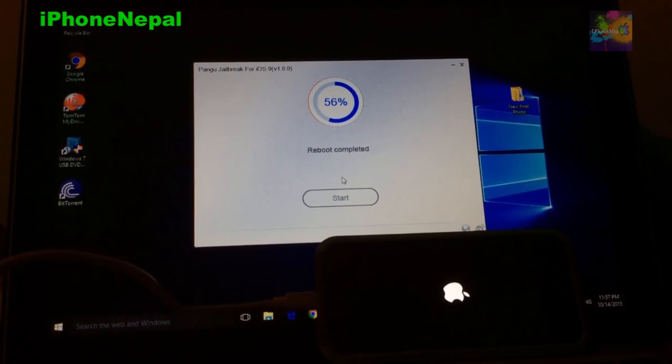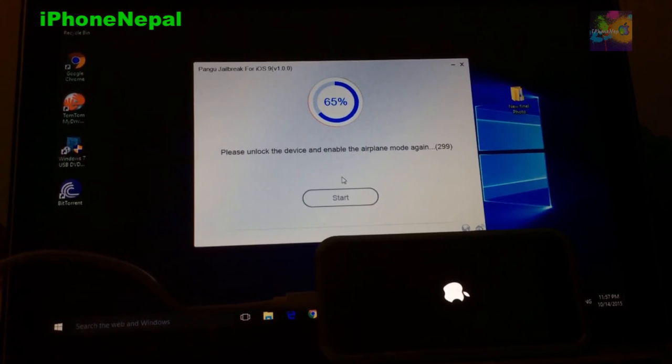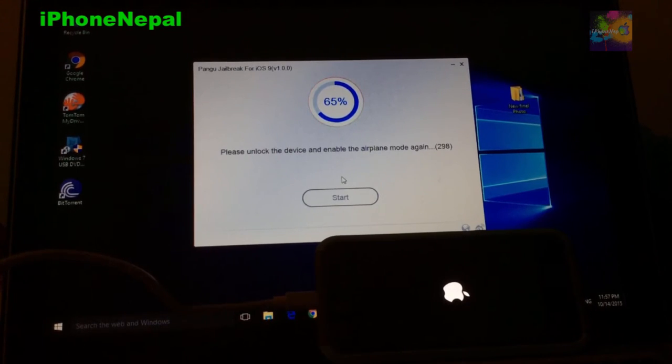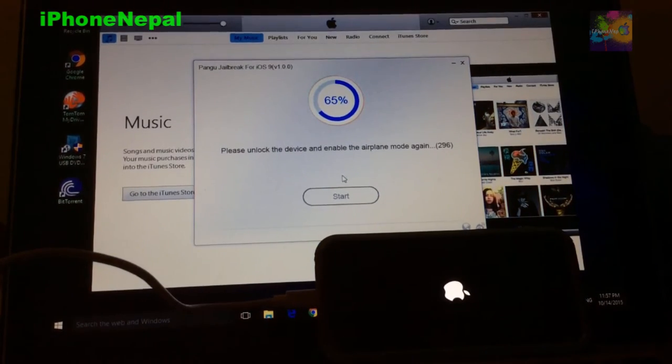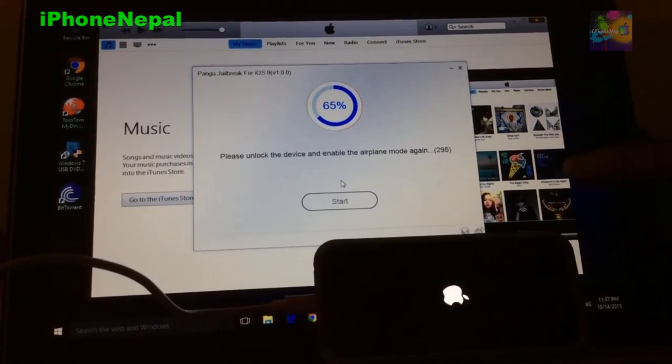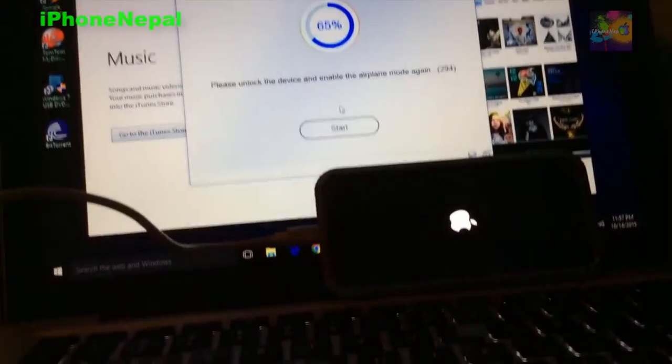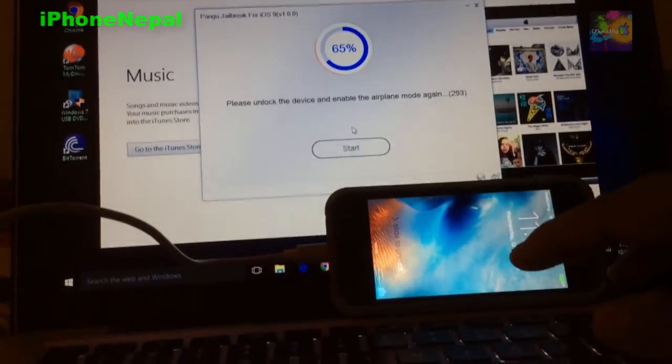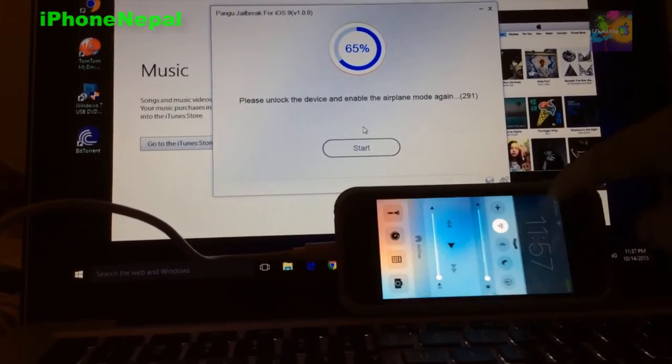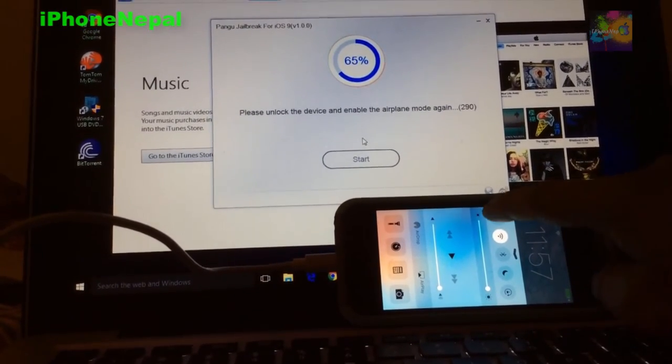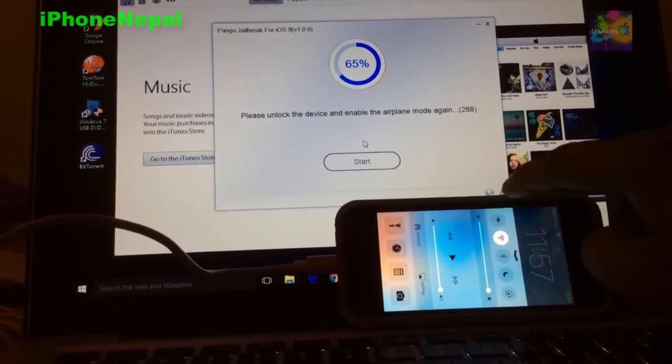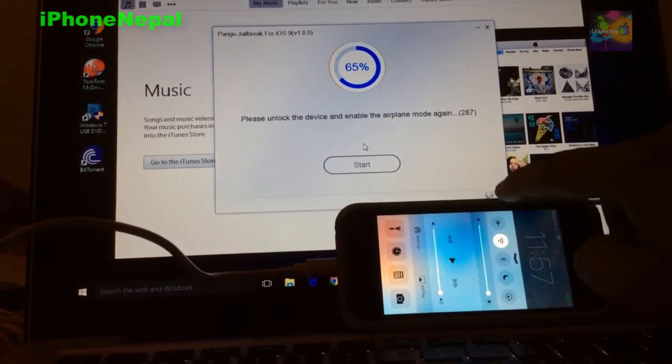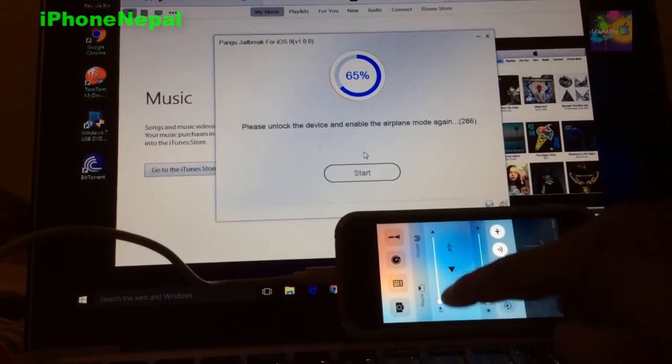Please unlock the device and enable airplane mode again. So I have to enable airplane mode again. This is the step you guys have to follow. So slide up and put airplane mode. Okay, it's not working, I don't know why.